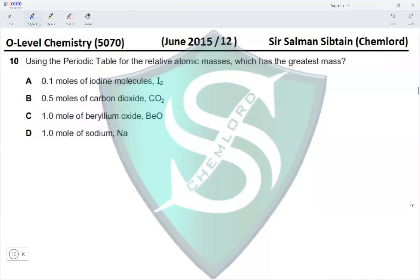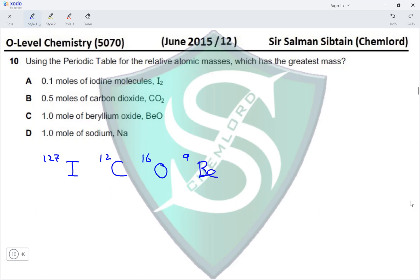Question 10: Using the periodic table for relative atomic masses, which has the greatest mass? Iodine has a mass of 127, carbon is 12, oxygen is 16, beryllium is 9, and sodium is 23. For option A: 0.1 moles of iodine molecule (I₂) requires 127 + 127 = 254 as the molar mass.